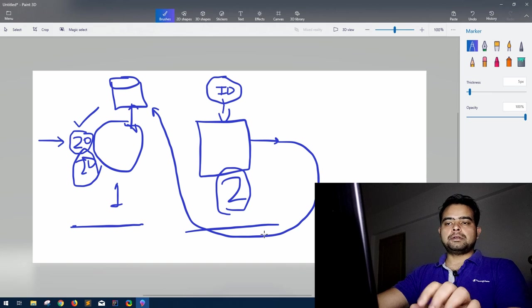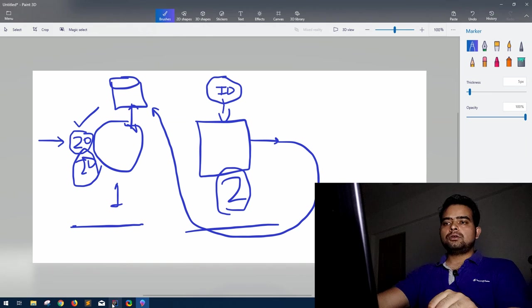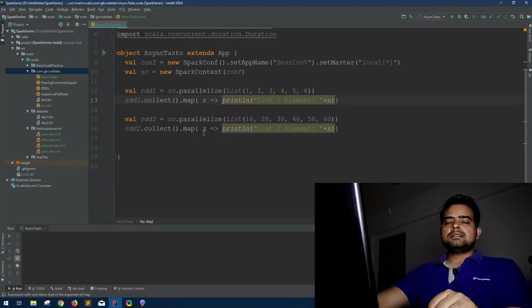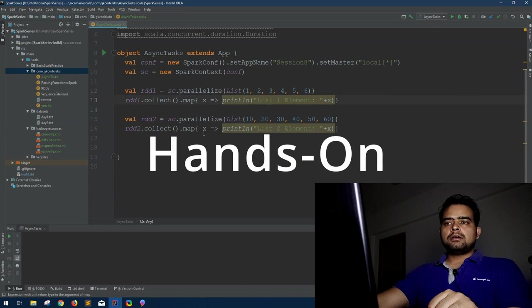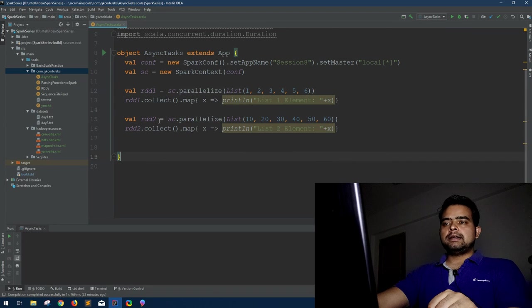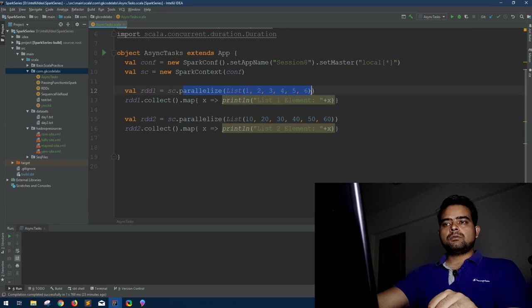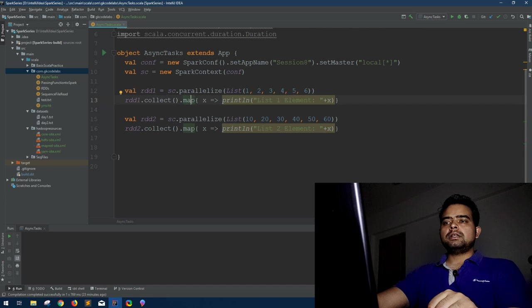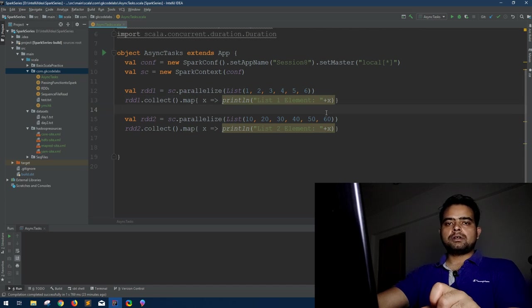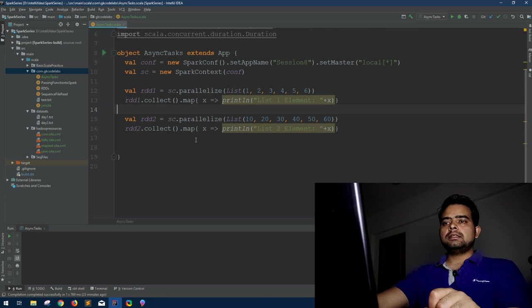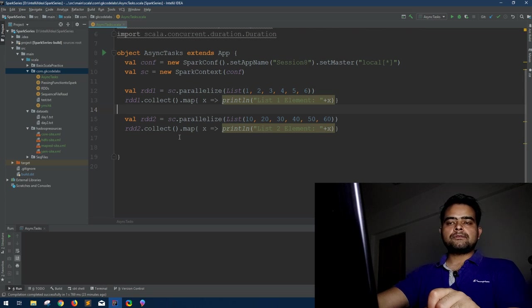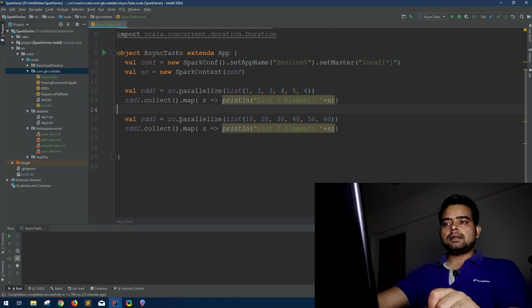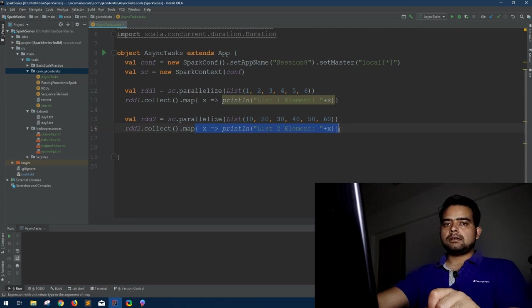I hope you get the picture. Let me show a practical example to you. So jump cut to code base. This is a very simple example. I have made an RDD by parallelizing a list one to six. I'm doing nothing just a simple collect and on each element I am doing a print element. It's a straightforward example. Similarly, this is kind of redundant but for the purpose of this video I am reading another list and doing exactly same thing on this second RDD.